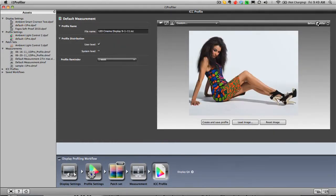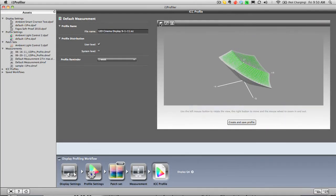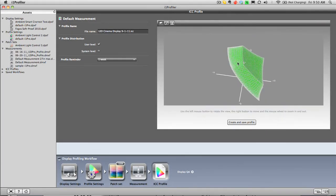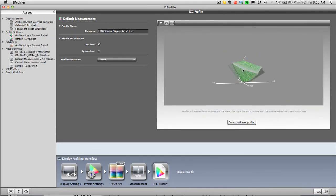And for you color geeks, you can see the profile with the interactive 3D gamut viewer or with the lookup tables.